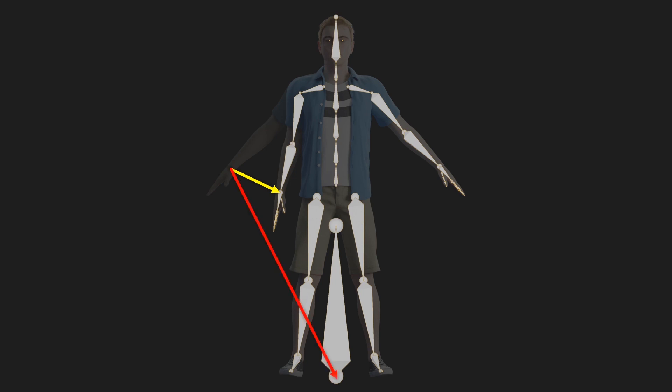And the way we can calculate that is using two matrices. First of all, the inverse model matrix, in this case of the hand bone, and of course, our 3D modeling software provides that to us. And second of all, the model matrix of that hand bone after the animation.